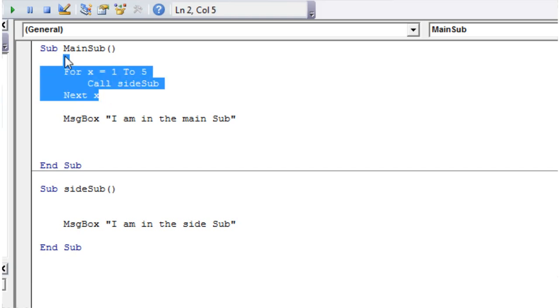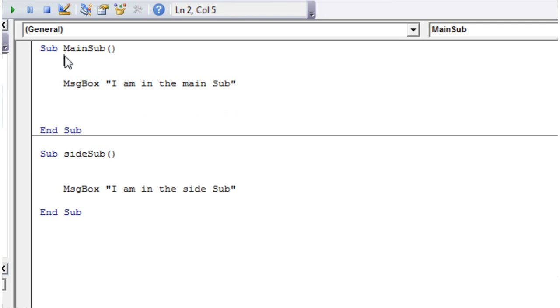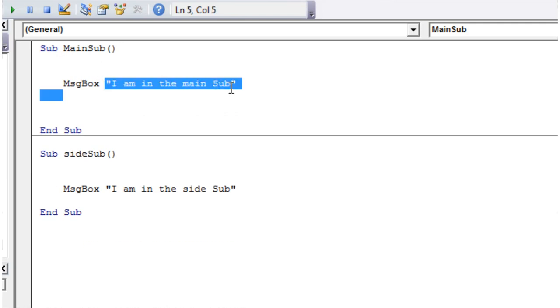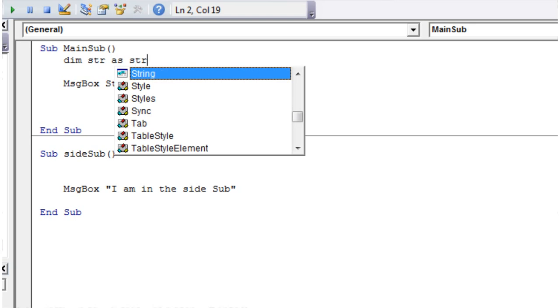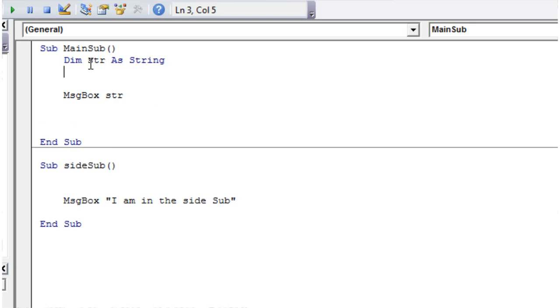So I'm just going to get rid of this code here and then my message box is going to put in a string called str. Then up here we're going to create our string. So dim str as string and then let's give it a value: I have been given a value.